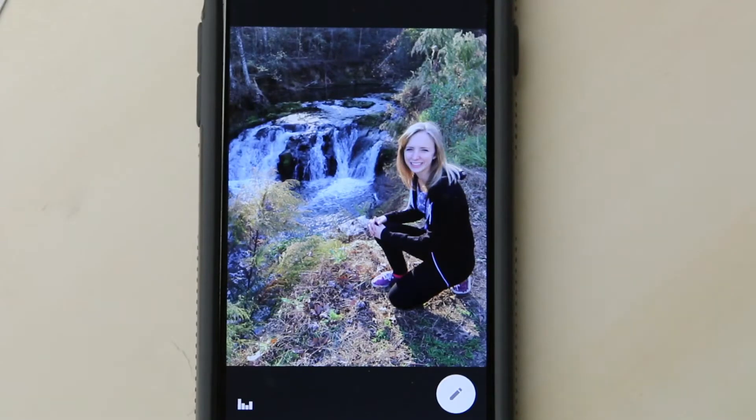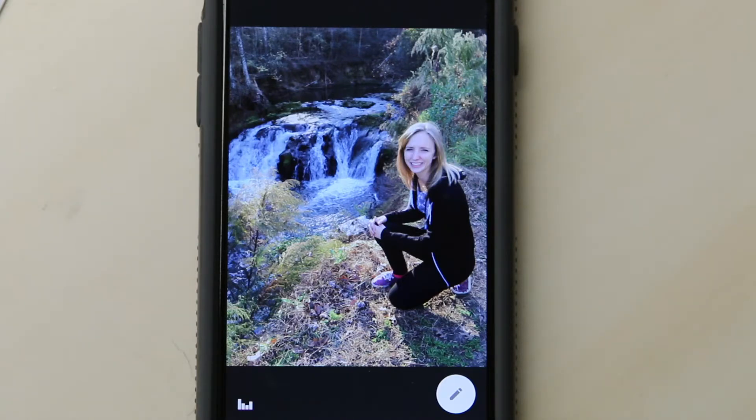Hello everybody, welcome to today's mini Snapseed tutorial. Today's lesson is on the brush tool, where a swipe of the finger can enable editing in specific parts of the photo. The brush tool is a very powerful tool that can be used to subtly or dramatically alter the look of your image.